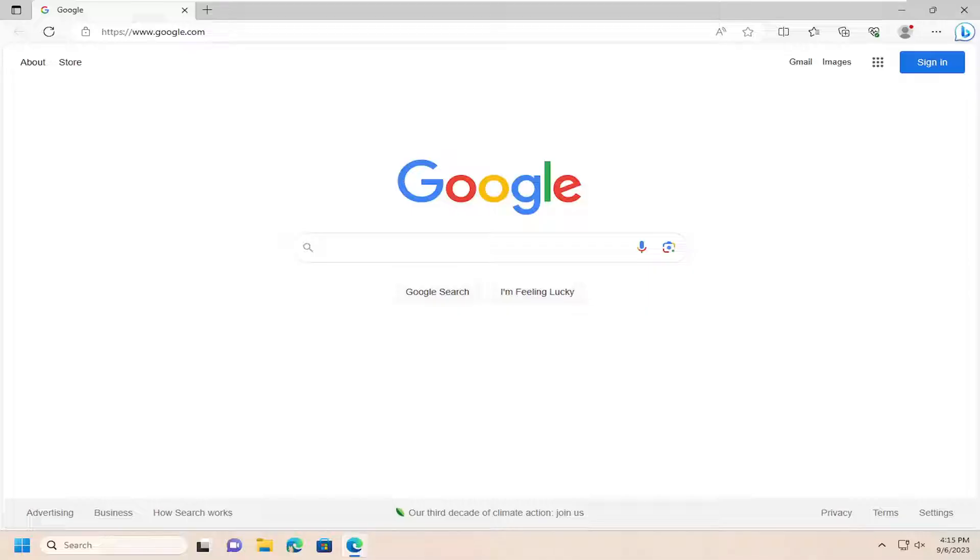In today's tutorial, I'm going to show you guys how to turn off the Microsoft Defender SmartScreen Filter in the Microsoft Edge web browser.